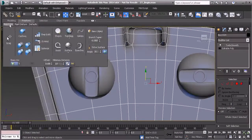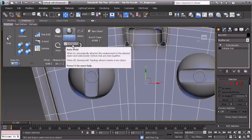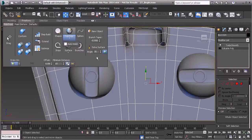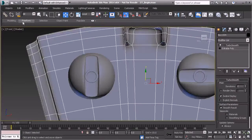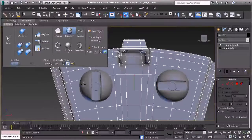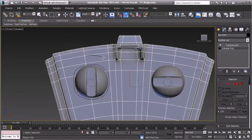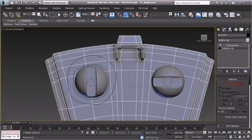We'll do the same thing — go to poly draw and topology — but I'm going to click this arrow and turn off the auto weld feature. With auto weld off, it will let me draw on the surface without making it part of the object. Let's go to editable poly, freeform, poly draw, and topology. I'll zoom out and draw the inner circle first, then the outer circle.